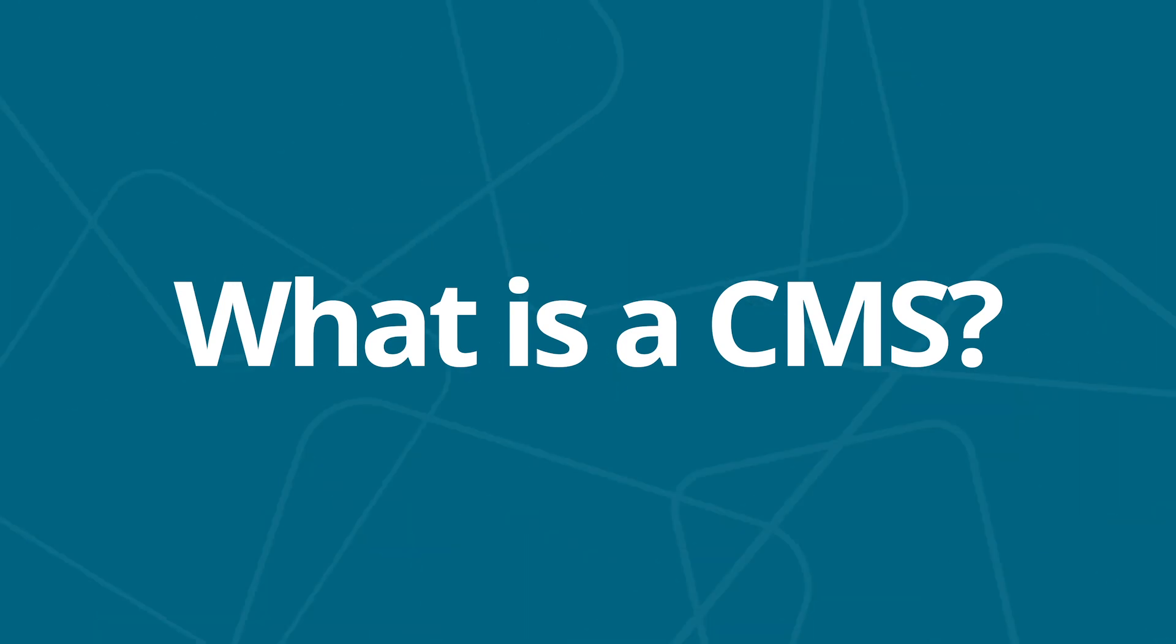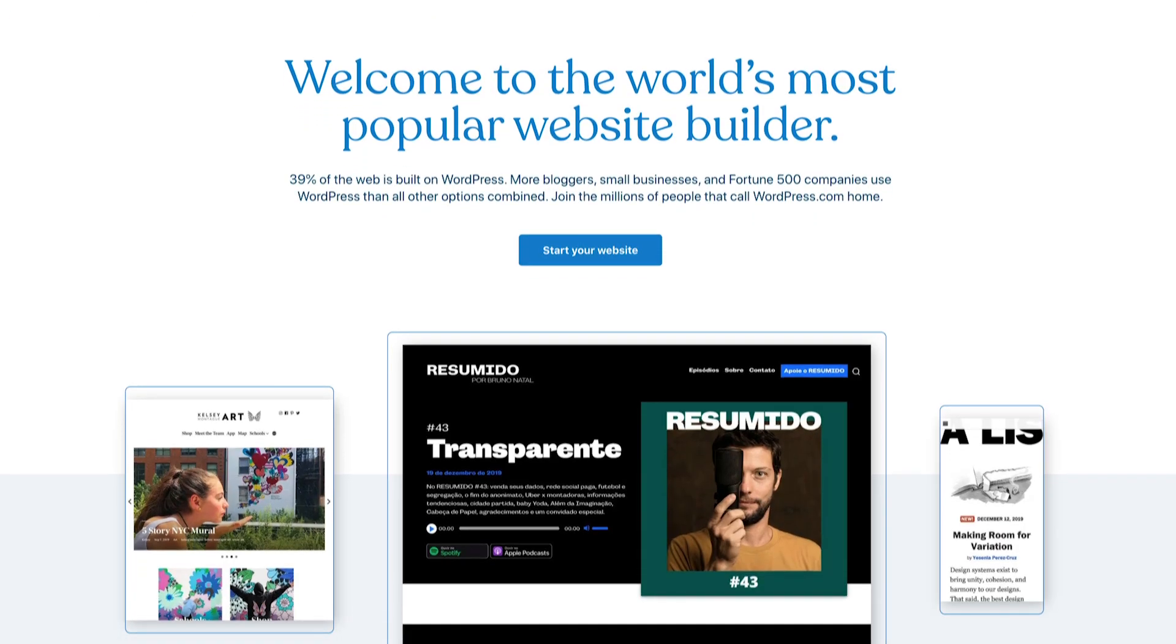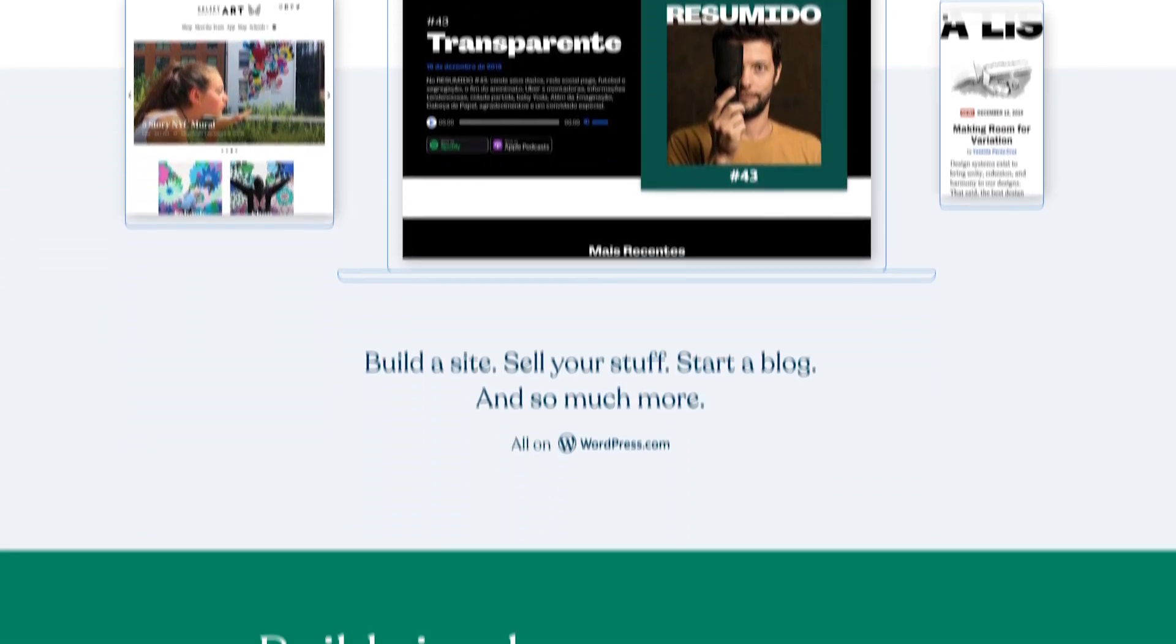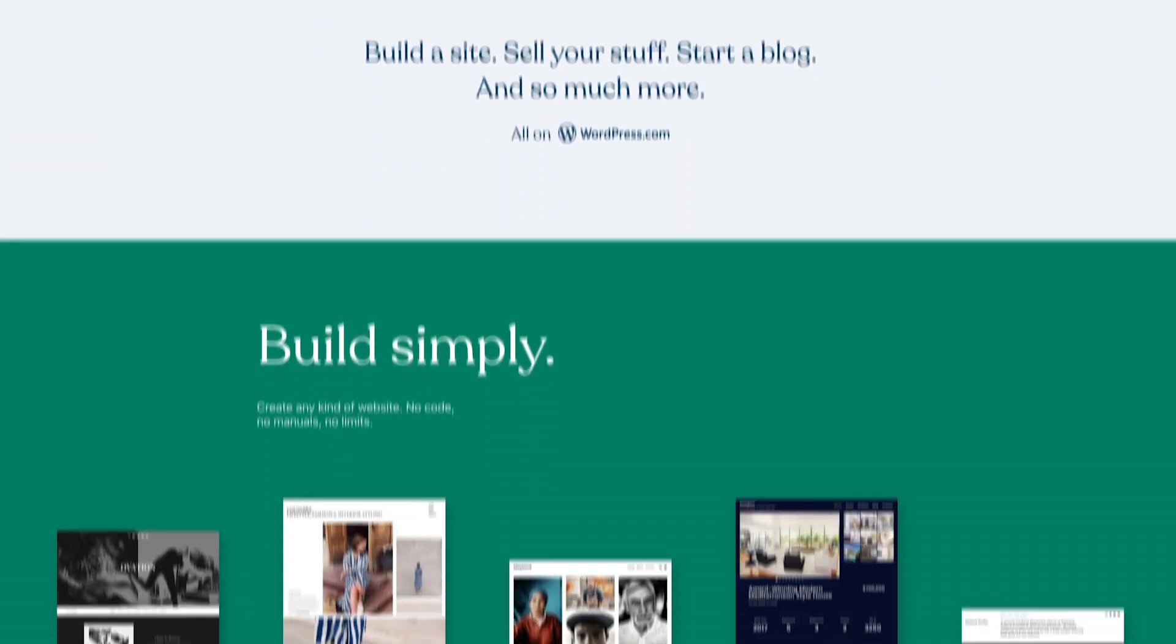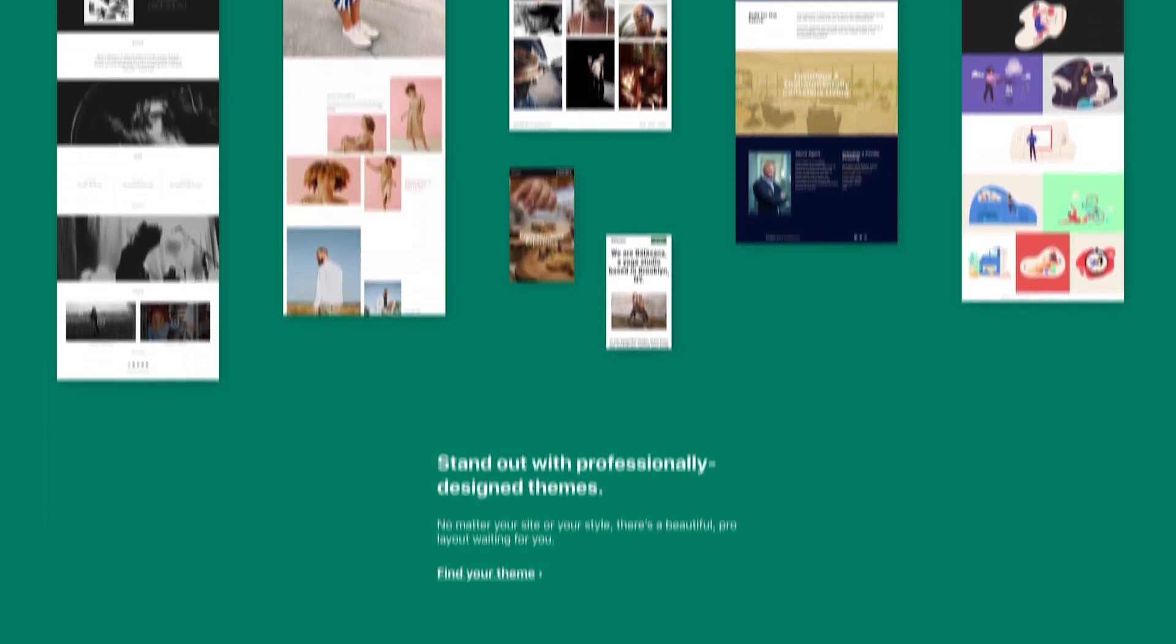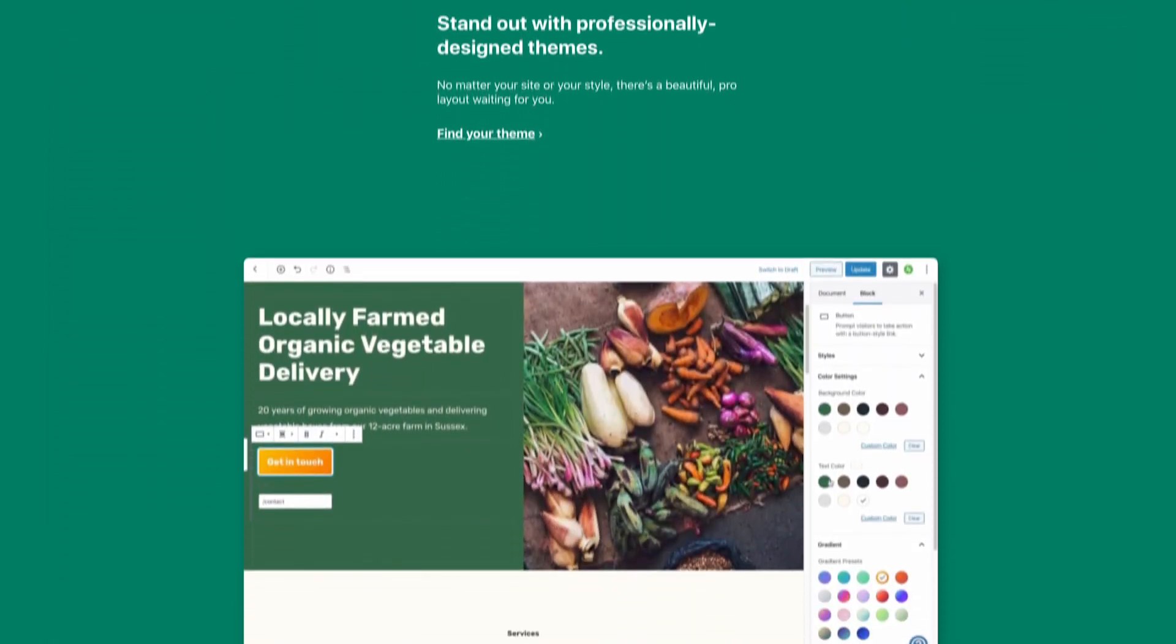So what is a CMS? To explain, let's start with the world's most popular CMS and one you've probably heard of, WordPress. WordPress forms the foundation for millions of websites around the world. It's estimated to be behind more than 30% of all internet sites.